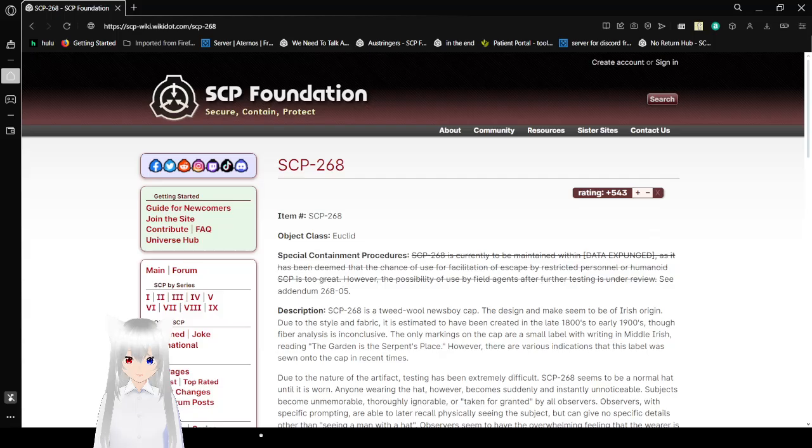Hello, this is HakuDeBean, and today we are going to be reading SCP-268, also known as the Cap of Neglect. If you like this video, please hit like on the video, comment down below, and subscribe to the channel. Now let's get right into this.